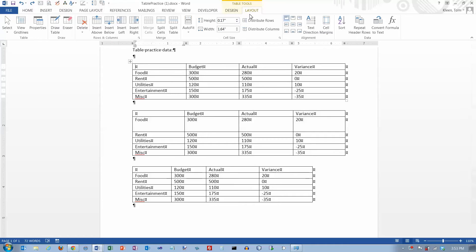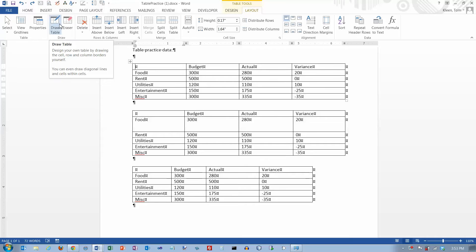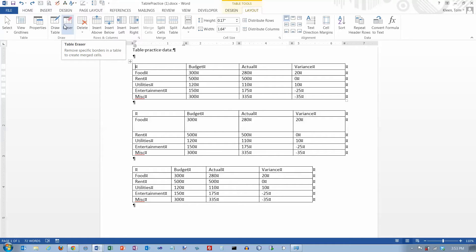Let's start over here at the left. We're going to disregard this first group here. This second group we're also going to disregard — this lets you go in and draw your table, and you can also erase lines if you want to merge cells and stuff like that. But I think there are easier ways to do both of those things, so we're just going to skip them. You can check them out on your own if you want to.